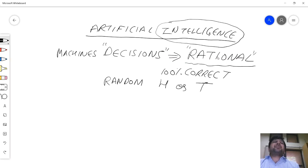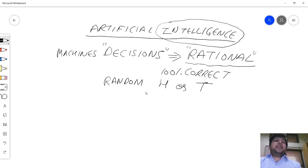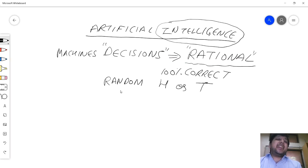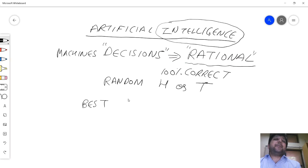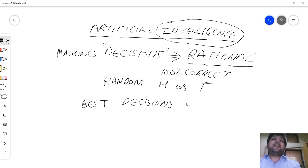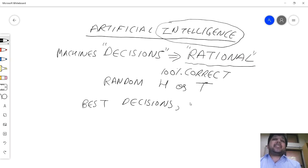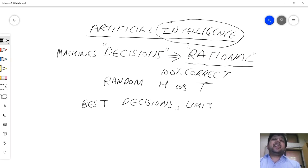So rationality, which is extremely important for us, says that you need to make the best decisions to the problem that you are given under the constraints that you may have limited knowledge.